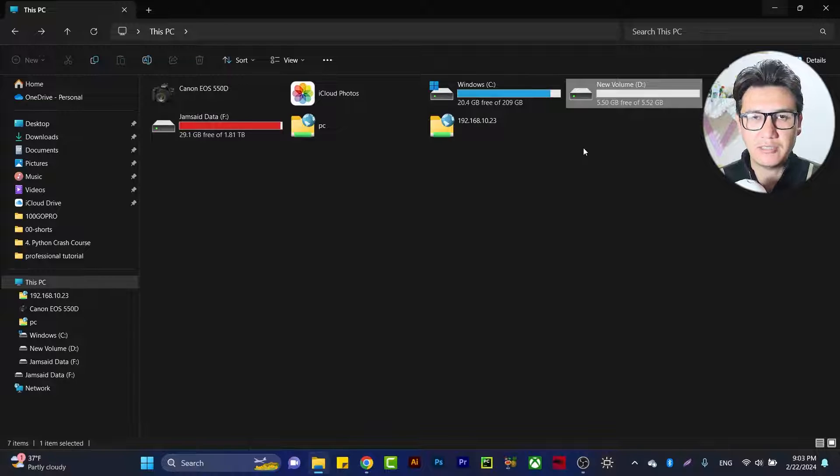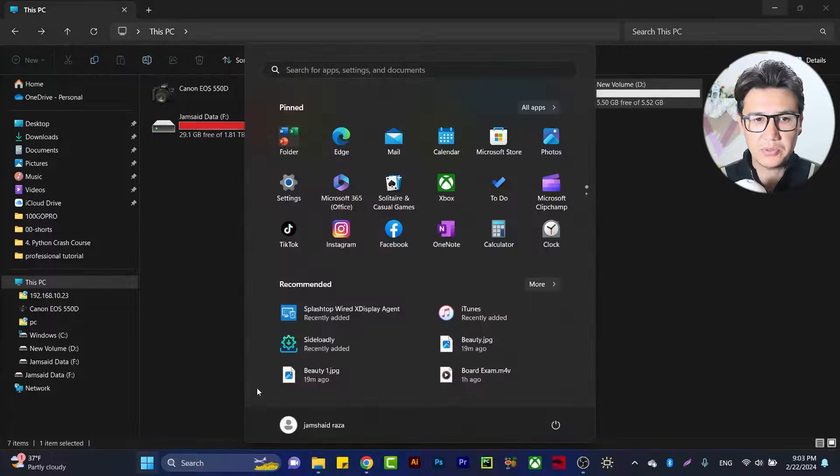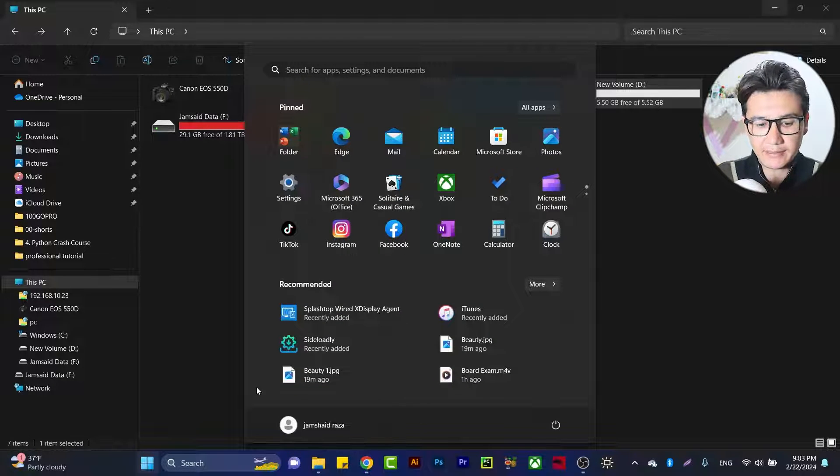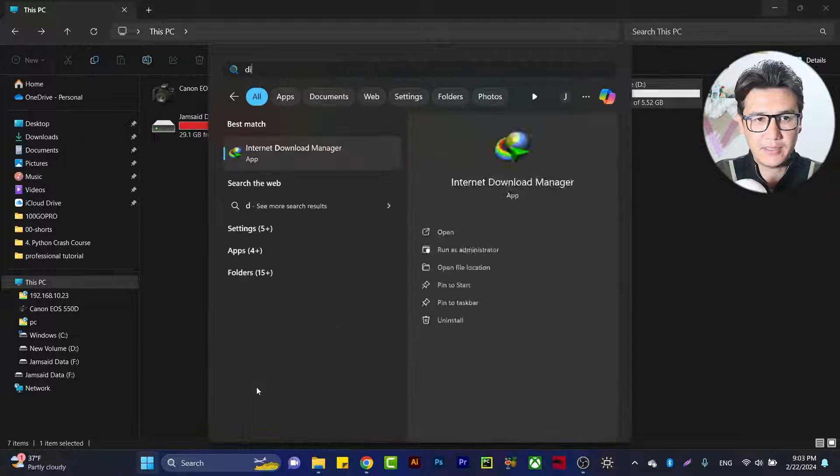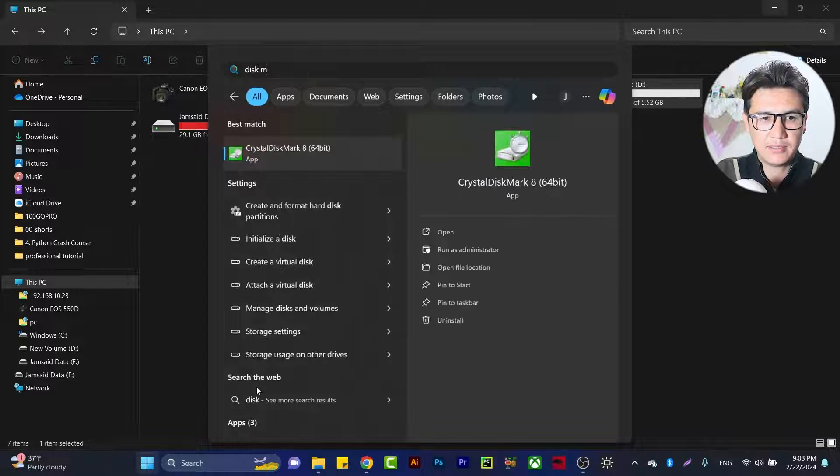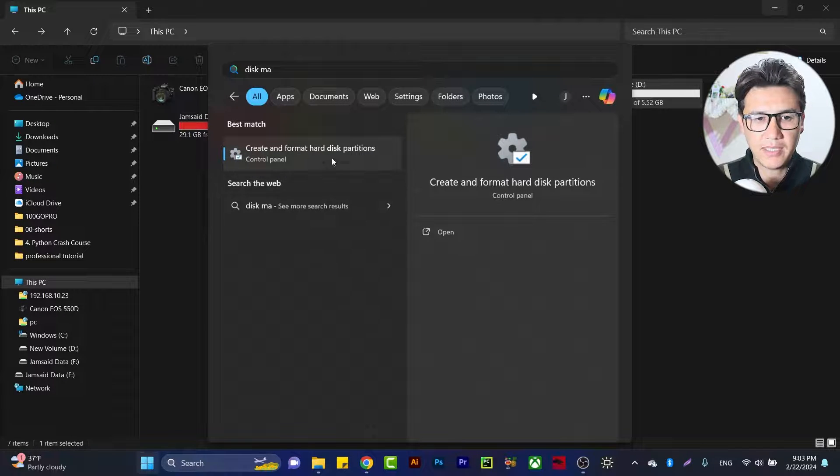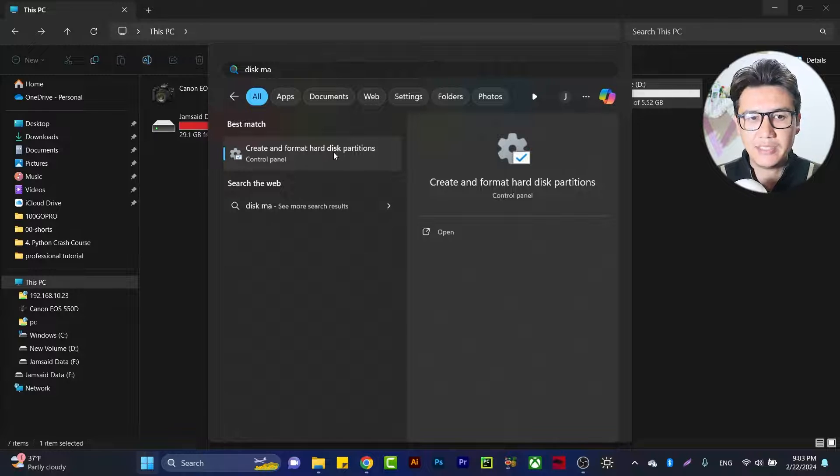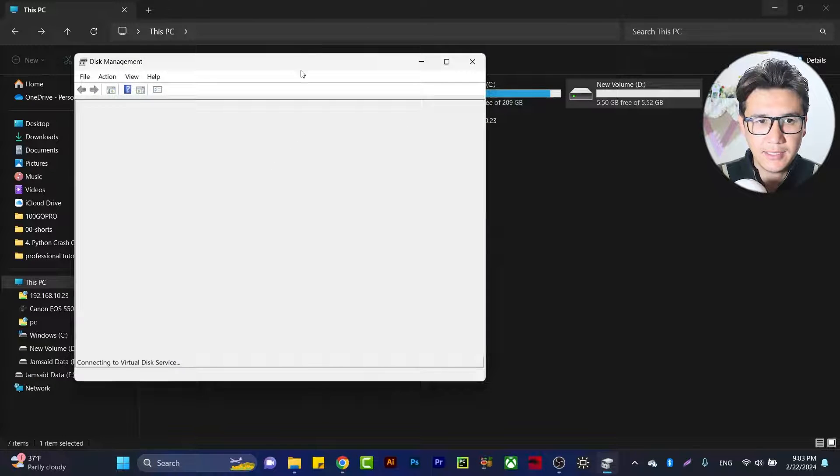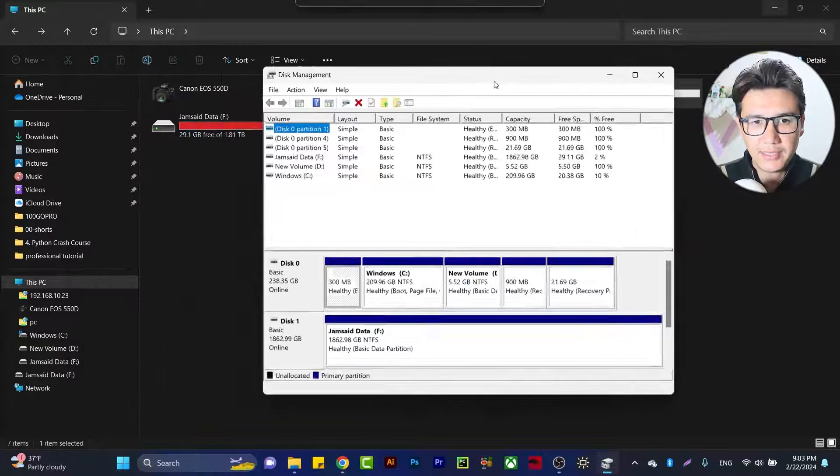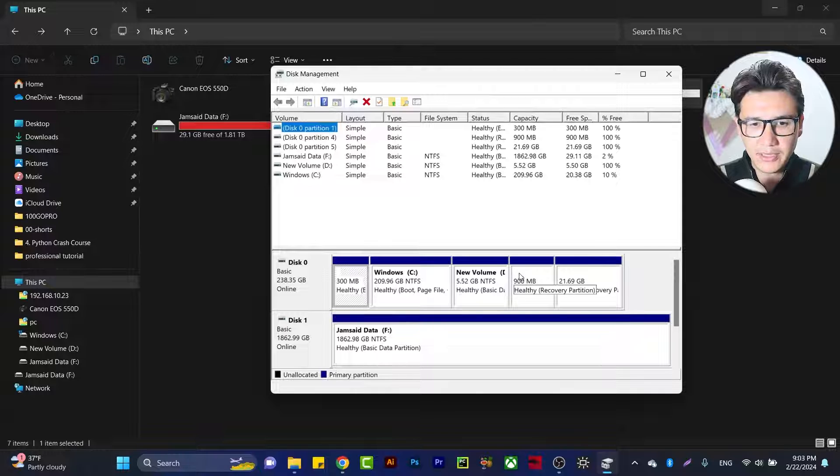Now, how are you going to do that? Just go to Start and type 'disk management'. Click on 'Create and format disk partitions', and here you will get the disk management window.